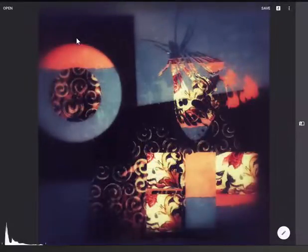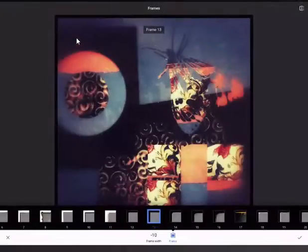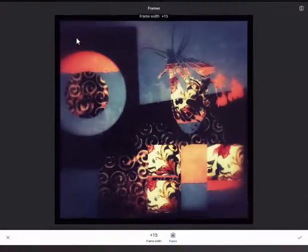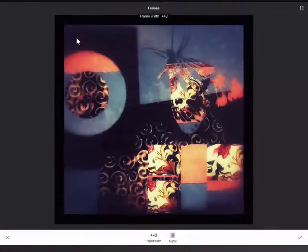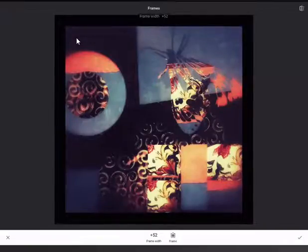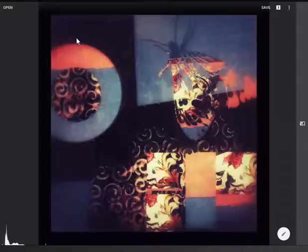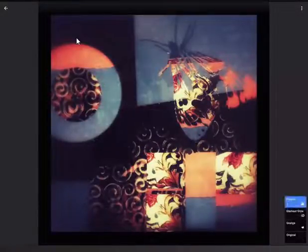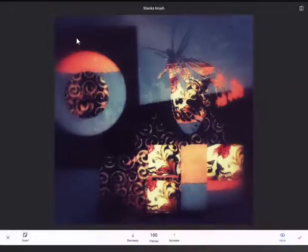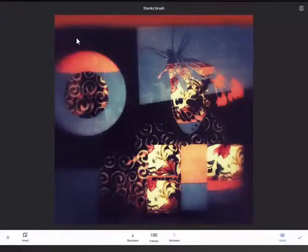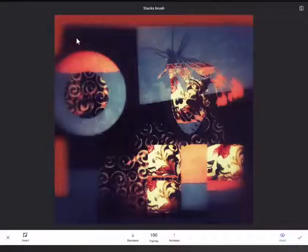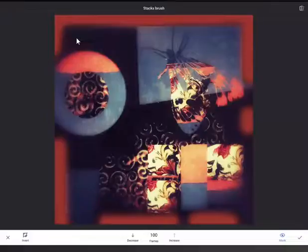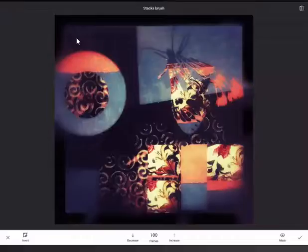And then we're going to add a frame. Increase the size of the frame and now I'm going to go back and edit the frame. Take the mask off to see what that looks like.